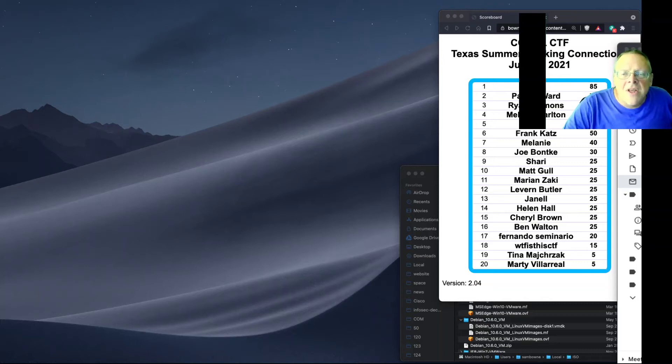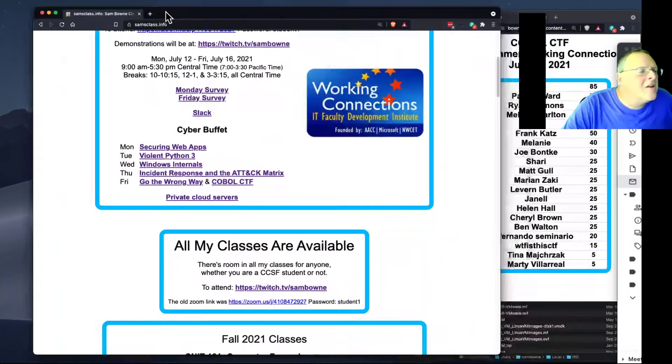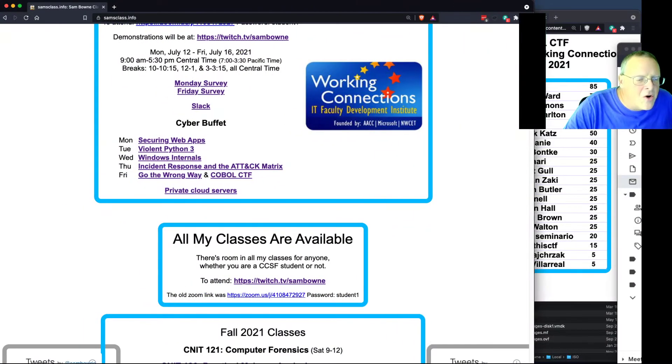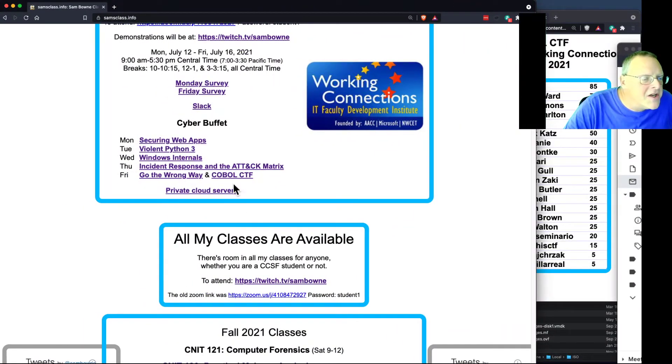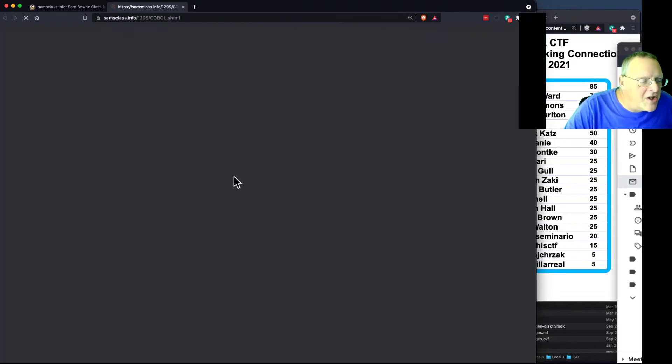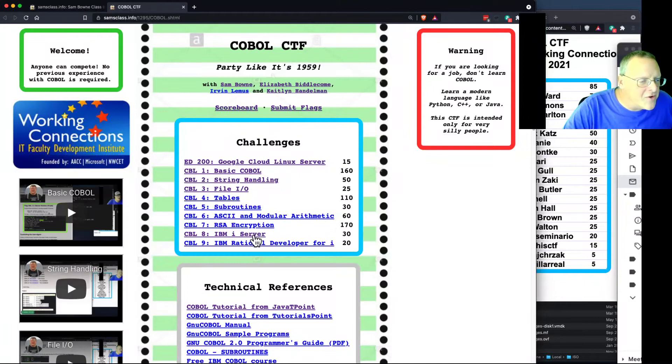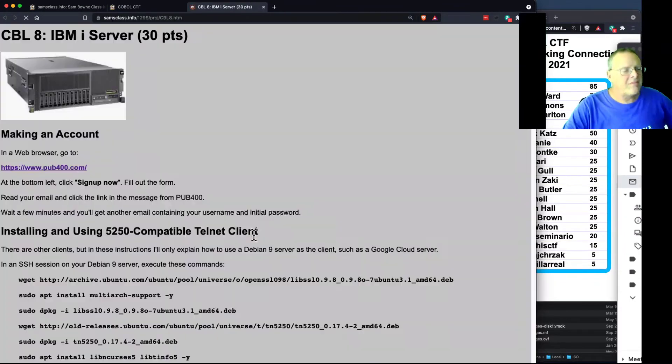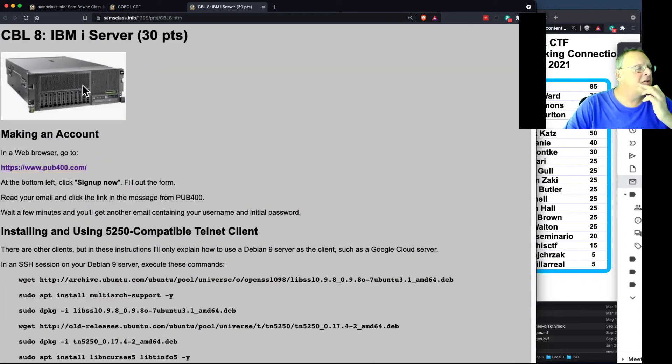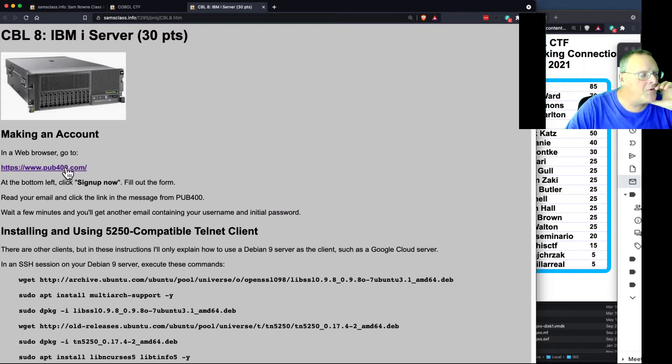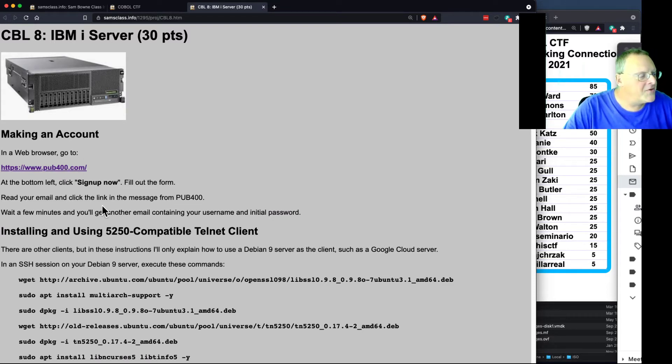All right, so here's the most entertaining COBOL project. You go to COBOL, and you can use a real IBM server here. This is the real IBM server. They give you free accounts at this website, pub400.com. You have to sign up.